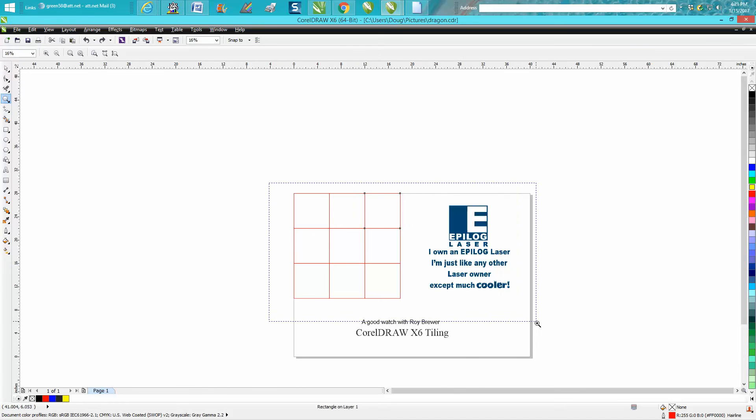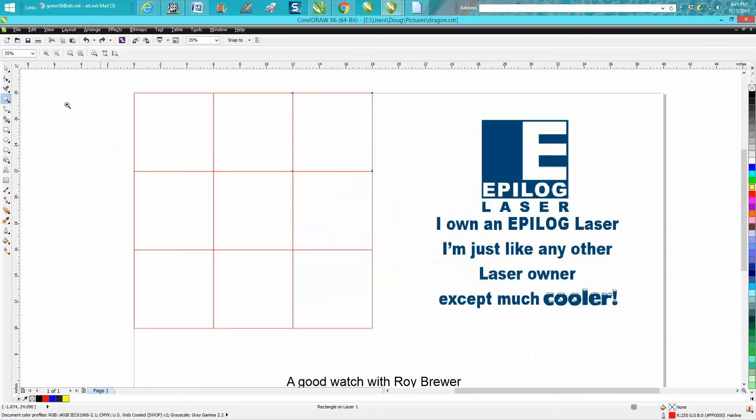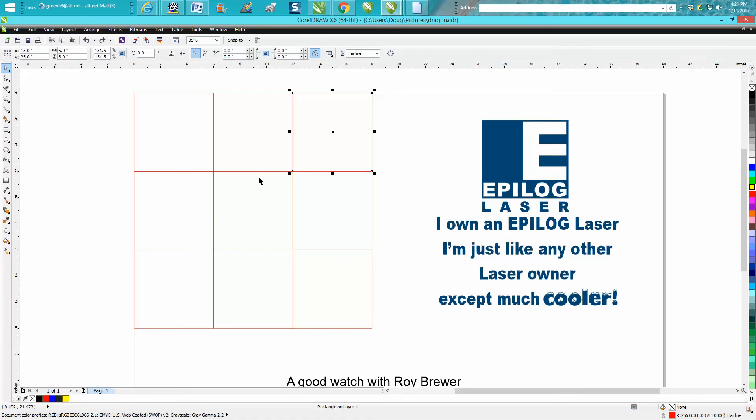He's very knowledgeable about CorelDRAW and the old and new versions. He does it a little bit different than me. I'm not going to say his is the right way, but it probably is. Mine's a little more crude around the edges.